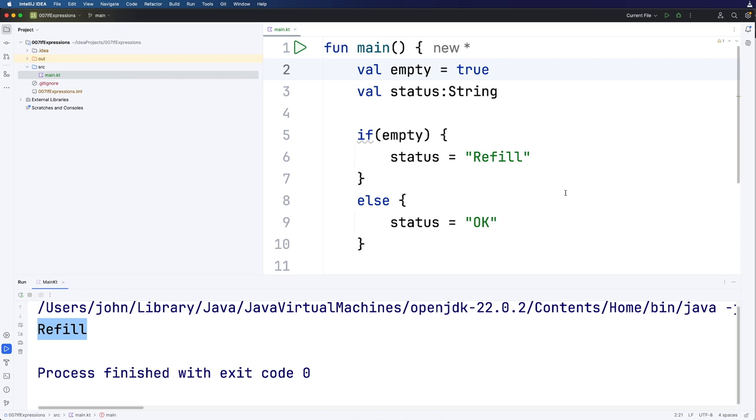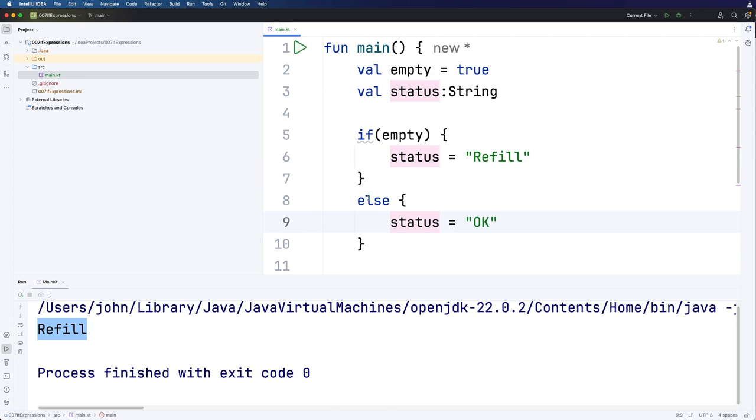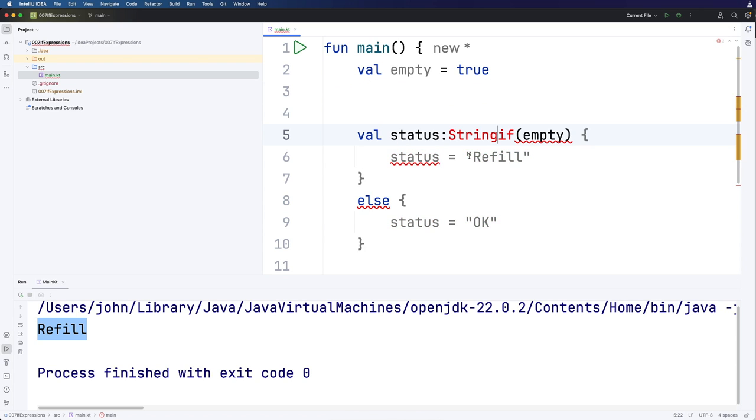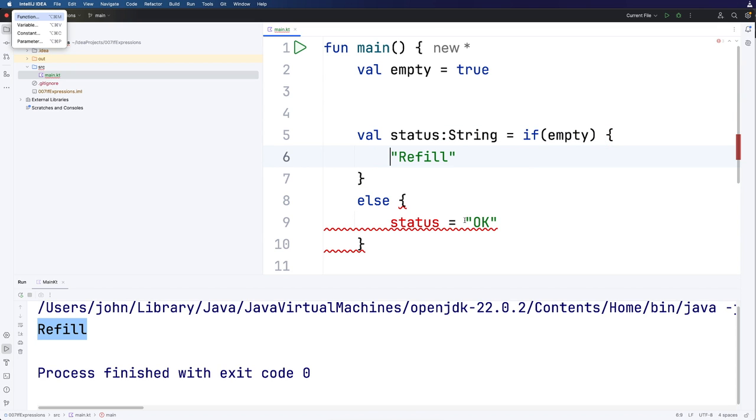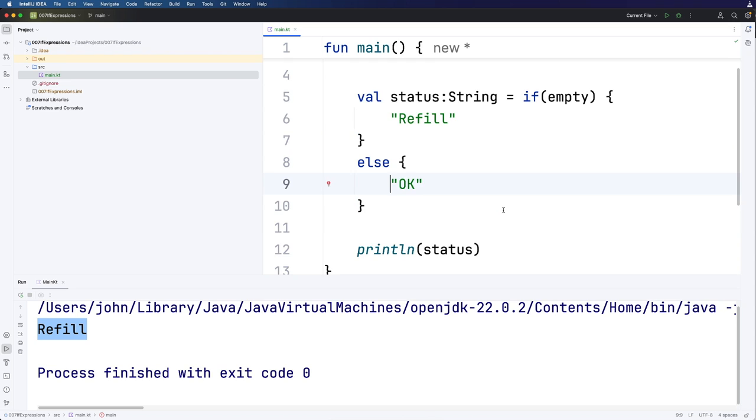But Kotlin lets us do this in a shorter way that doesn't involve having to repeat the name of the variable like this. So I can just say here, let's move this down. Val status equals, and then I can get rid of the status equals down here. And this works just as before.